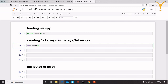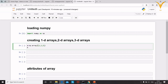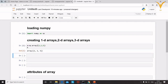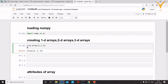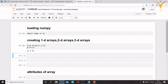To create a one-dimensional array, pass the values inside the array function and print it. You can print it directly or use a print statement. In the output, a 1D array has only one square bracket, confirming it is a one-dimensional array.